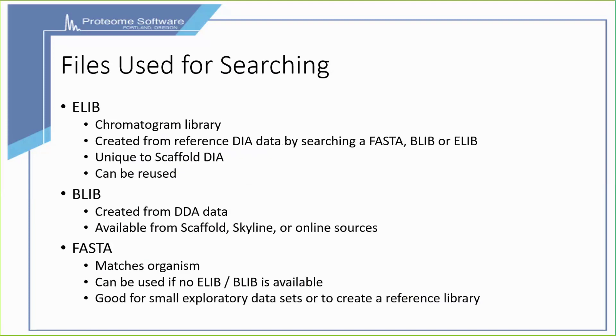Let's talk about some files for searching now that we've captured this data. There's an ELIB or chromatogram library, created from reference DIA data by searching a FASTA, a BiblioSpec library, or an existing library. This is unique to Scaffold DIA but can be reused.